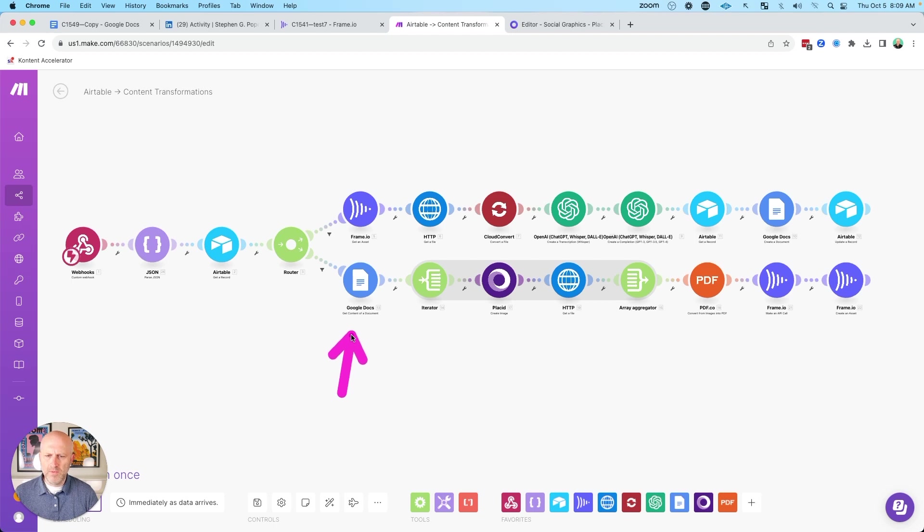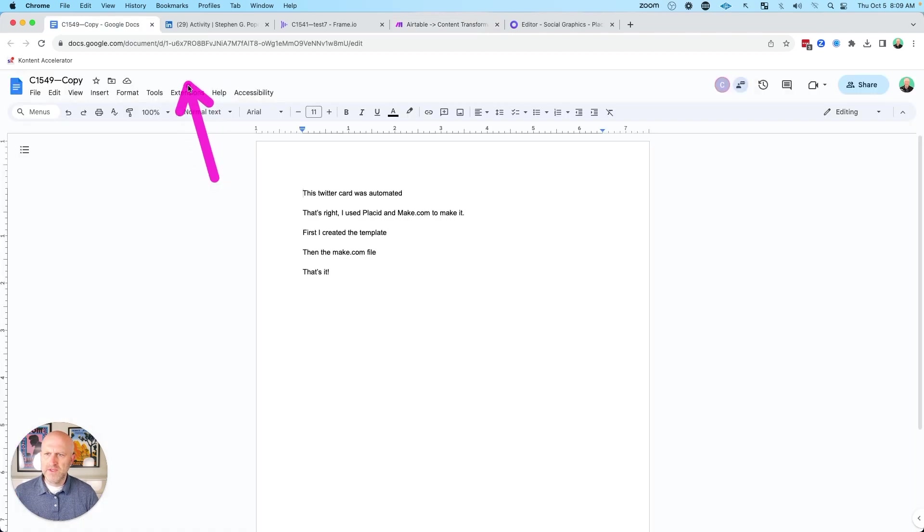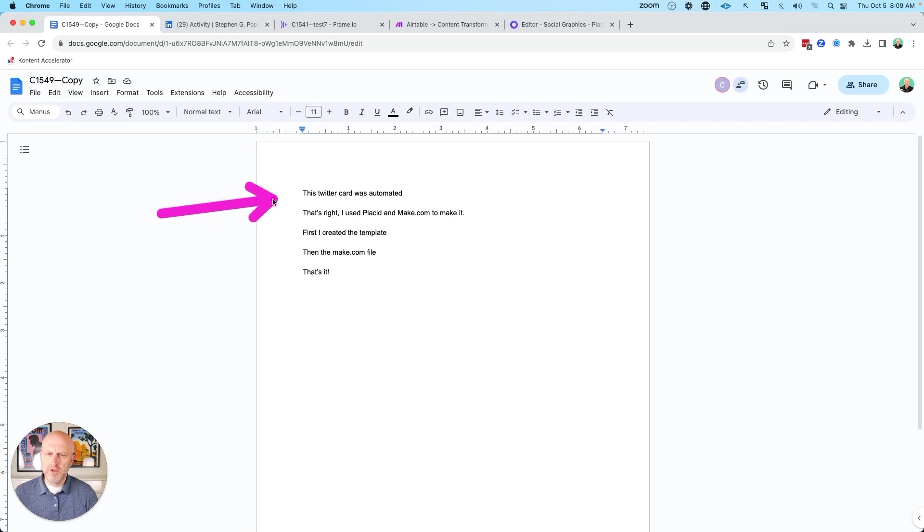So you can see in this first step here, what I'm doing is I'm grabbing the Google Doc. So this ID that you see in the URL here is used to pull up this Google Doc with the contents in it.